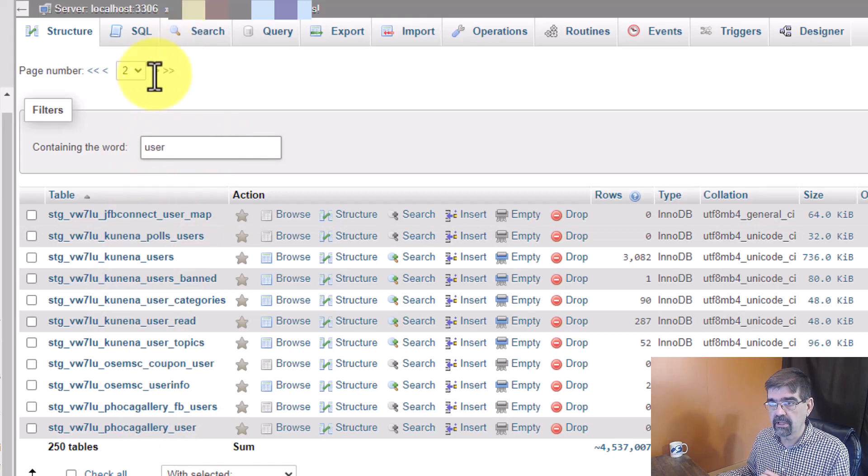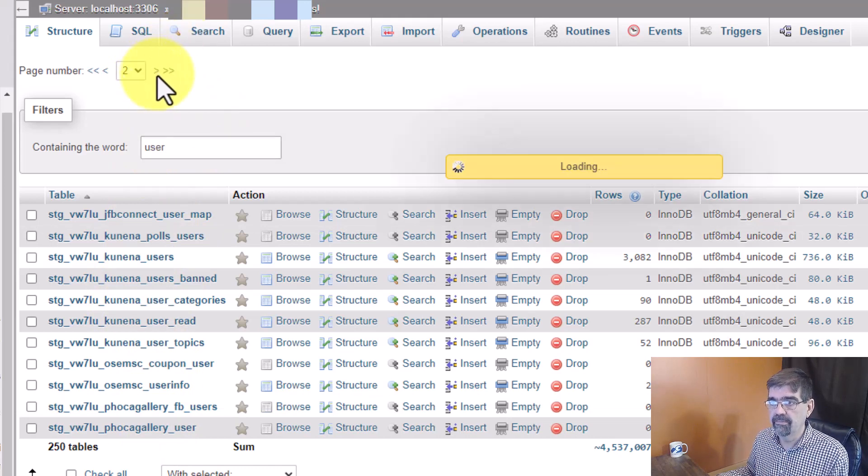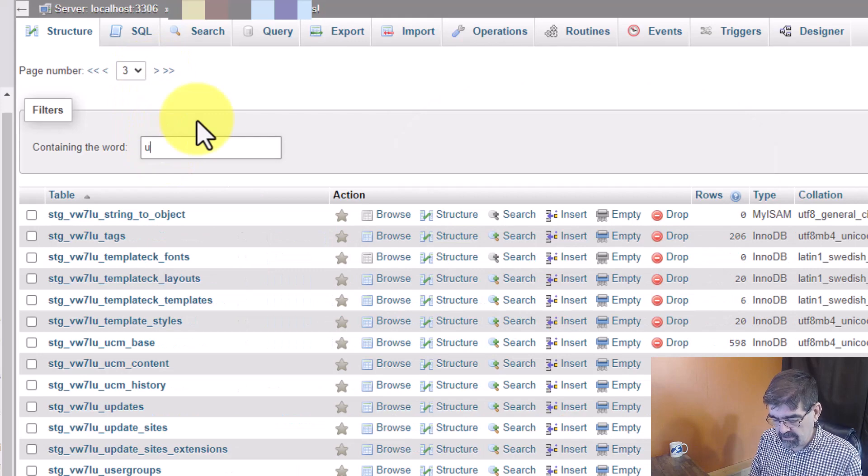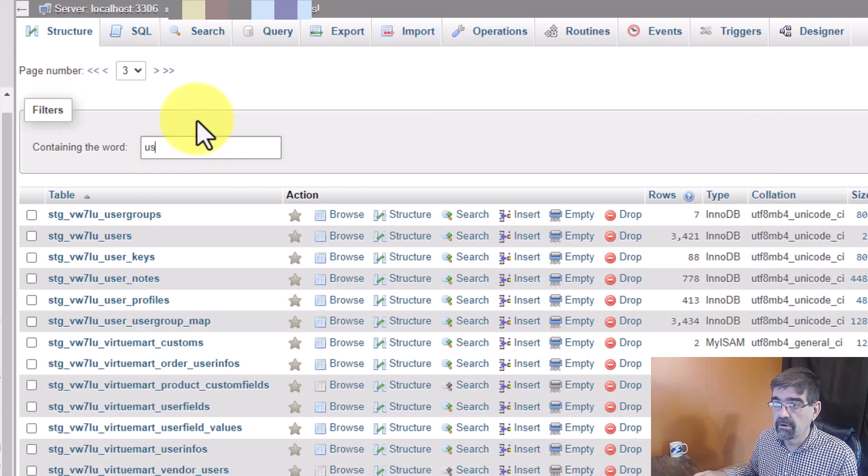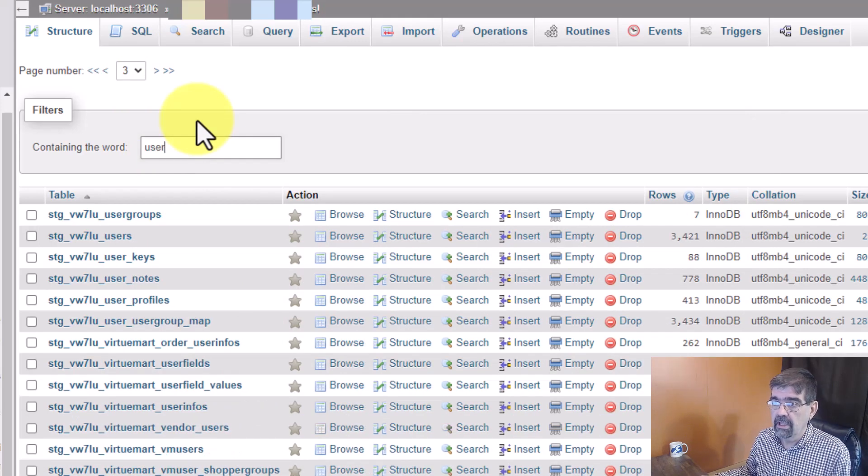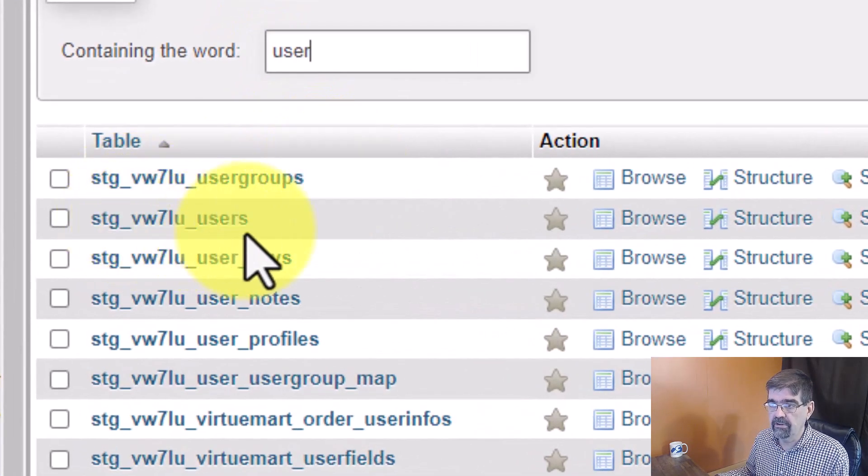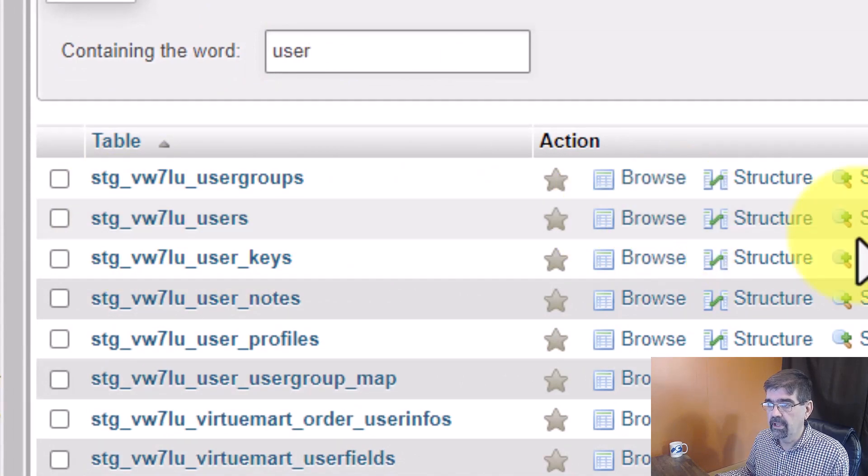All right let's check on the third table. Filter user and then we can look down and say oh there it is. There's the user table.